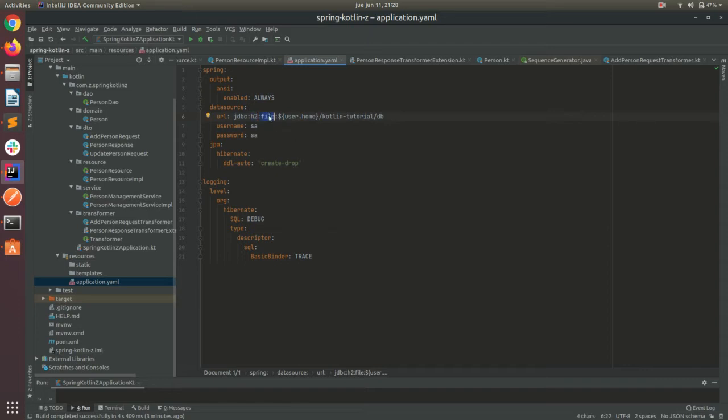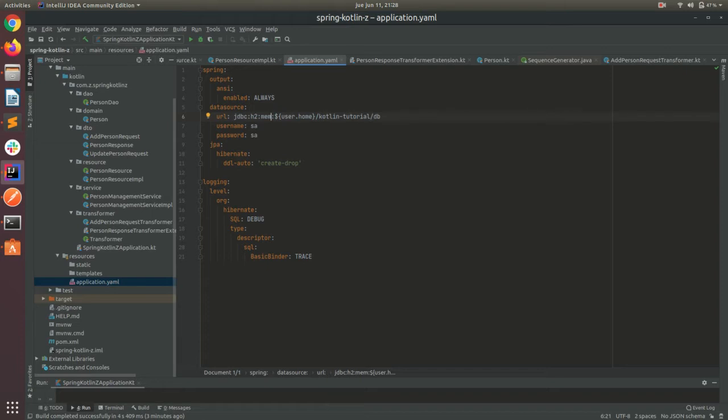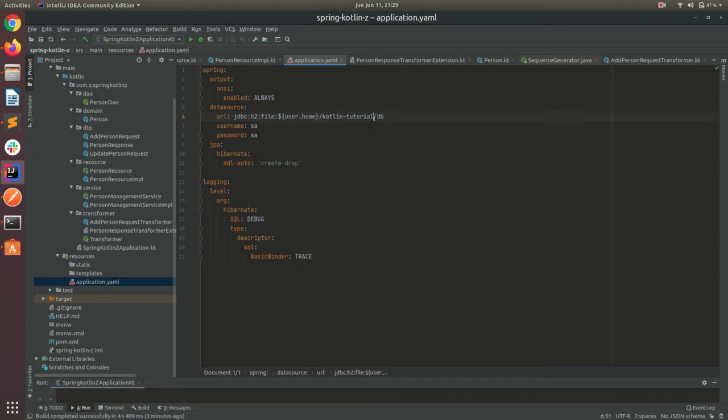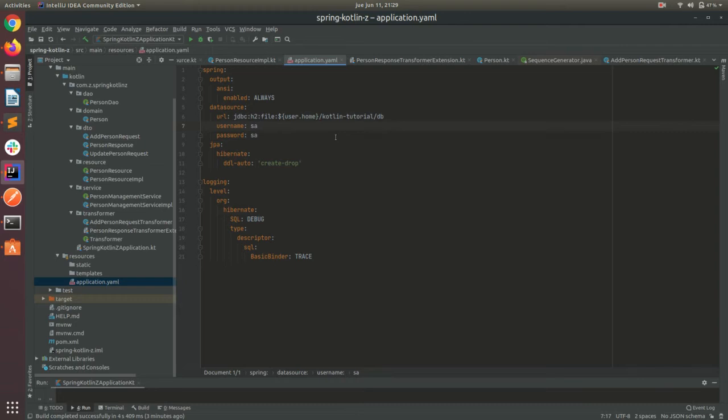We can use H2 in the memory mode, but we will lose our data each time that the server is restarted. But if you want, we could create a file to store the DB. So I'm using here my user home slash kotlin tutorial slash DB. You can specify as well the username and the password.